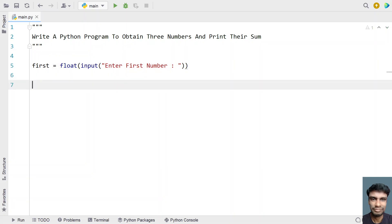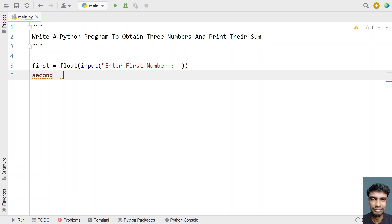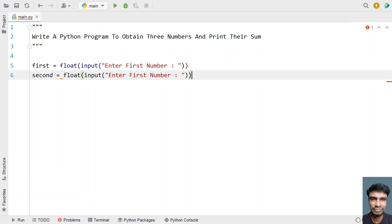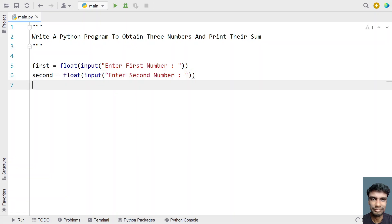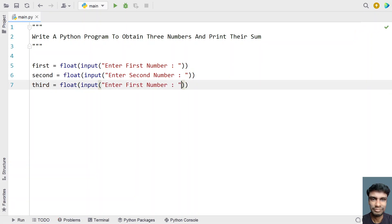Once we get the first variable, let's take a second variable. I'll copy the same and paste it with slight modifications. Let's modify to second. Now let's take the third variable. This is my third variable. I'll copy-paste the same and modify to third.